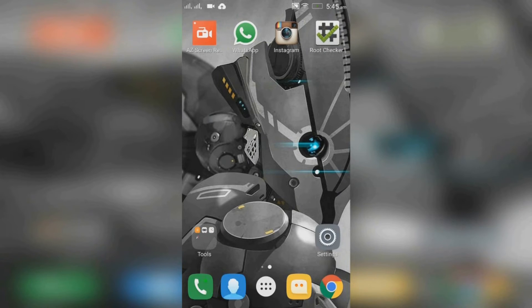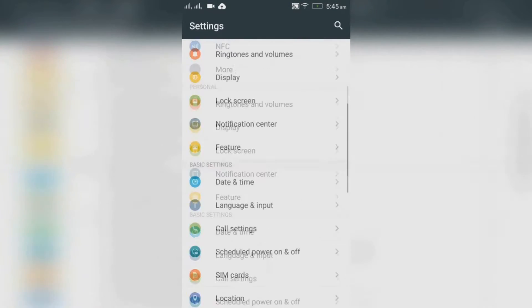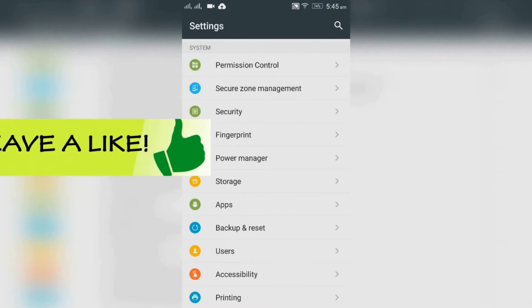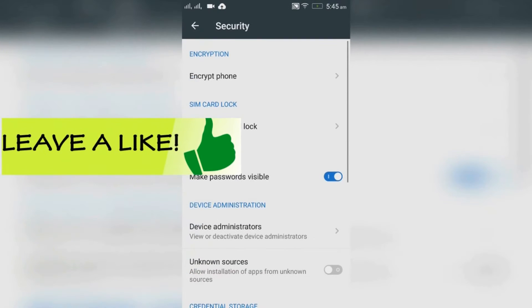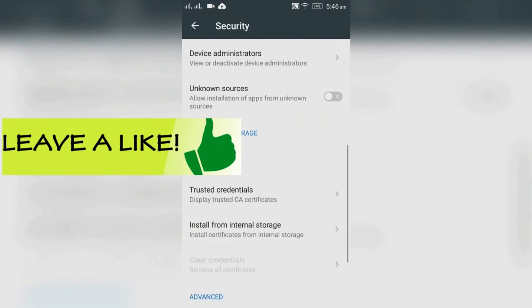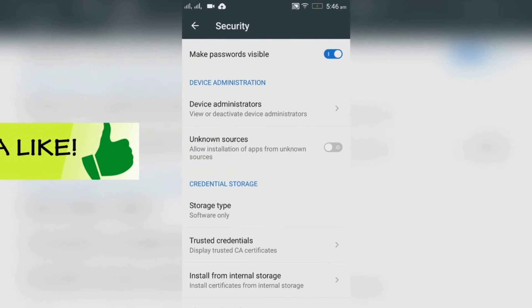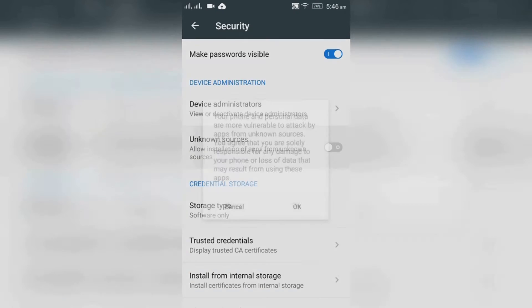Open settings and go to security. You need to have unknown sources enabled on your device. Press OK.